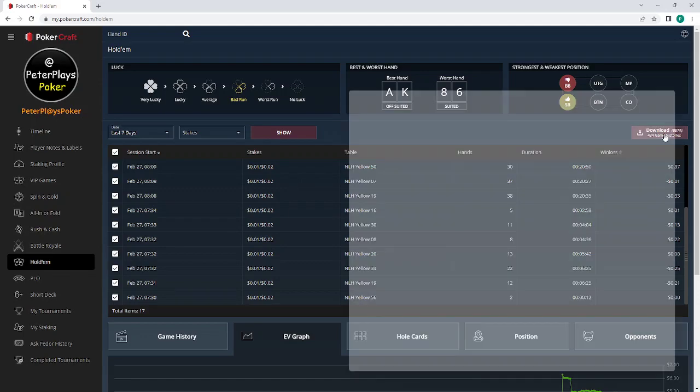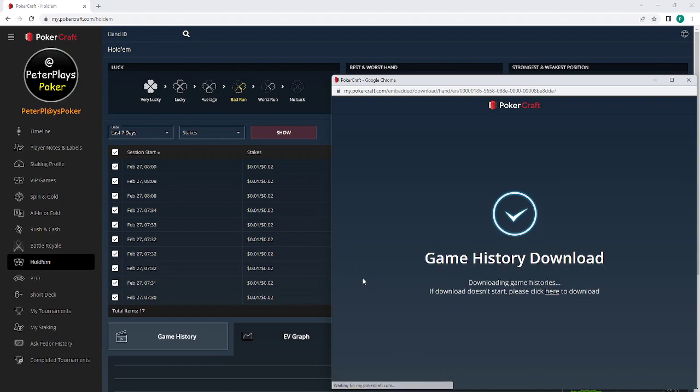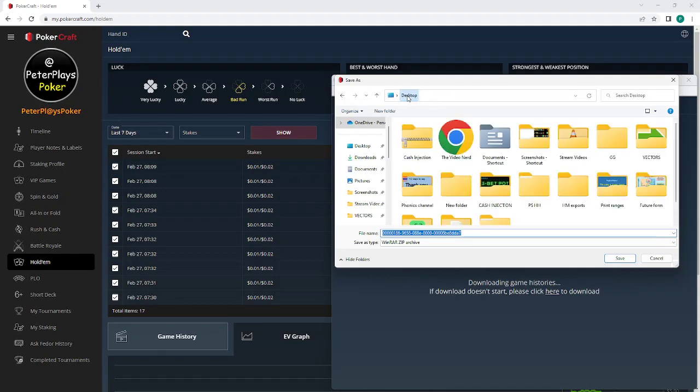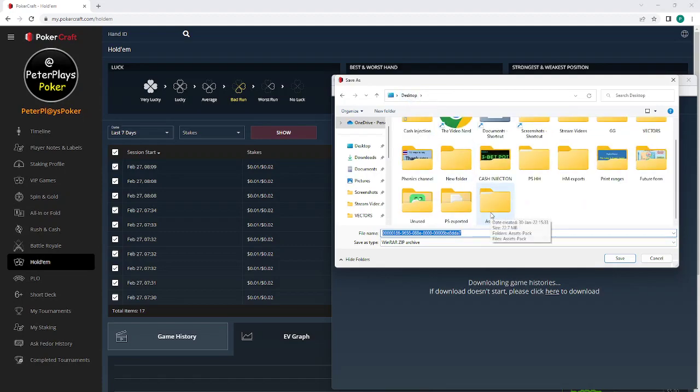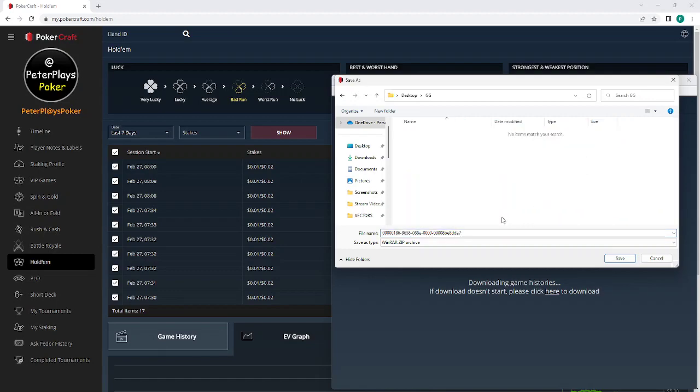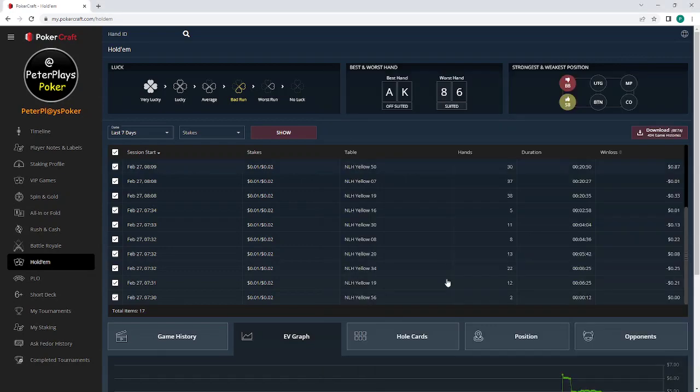So we've clicked this button here and then we want to download the game histories. Click that and it will ask us to choose a folder. I'm going to go into GG, archive, and save. Okay, and that's done.